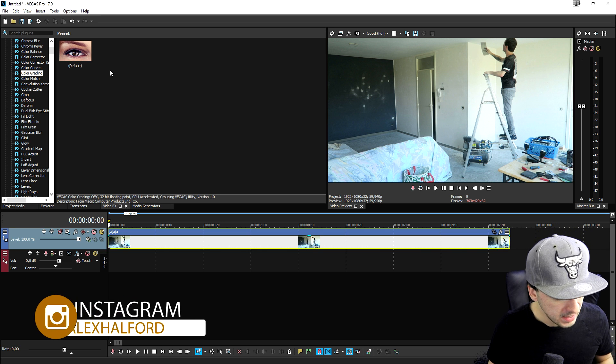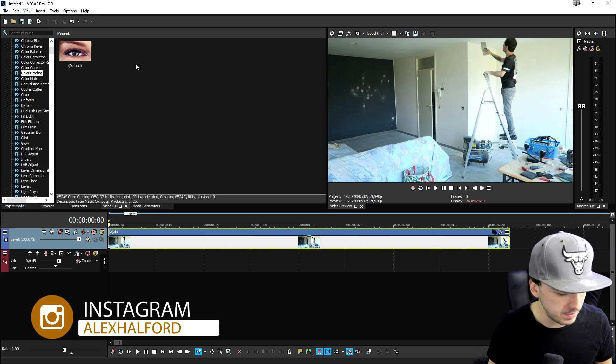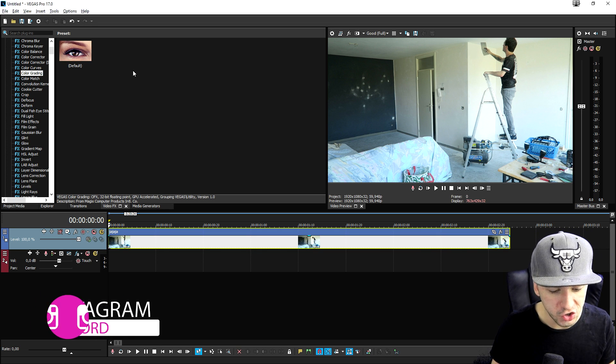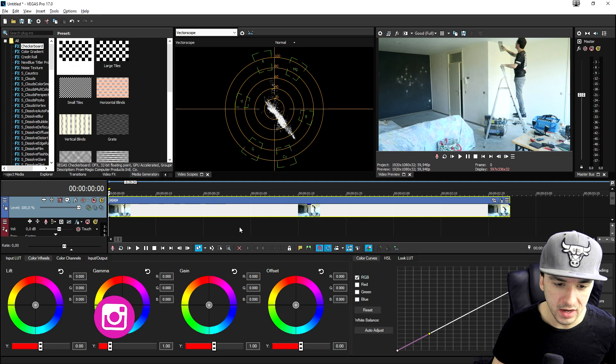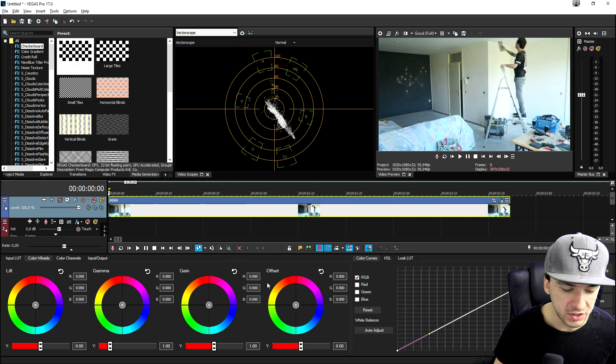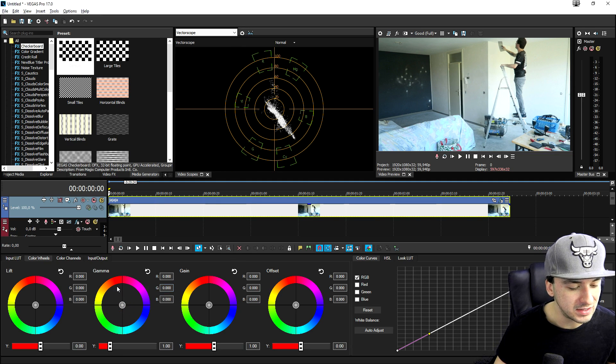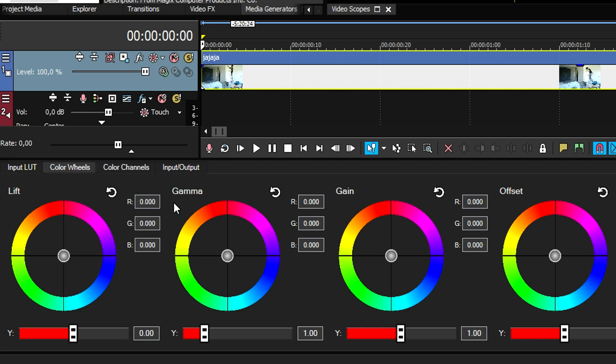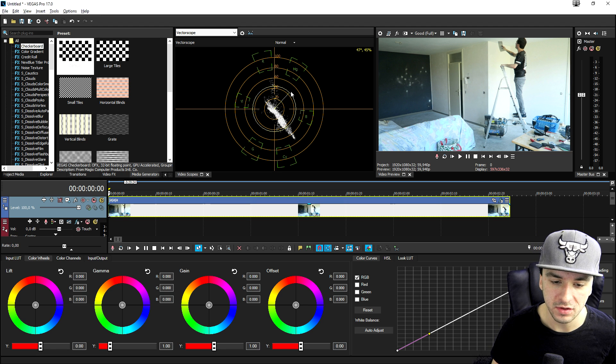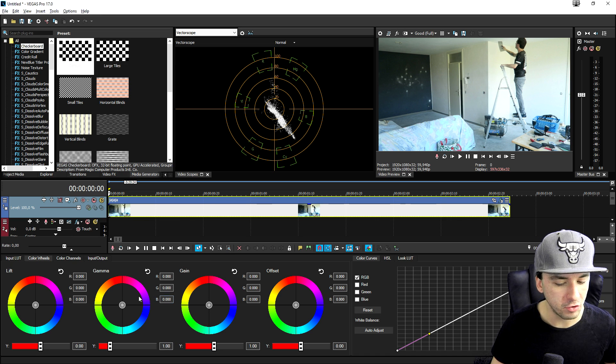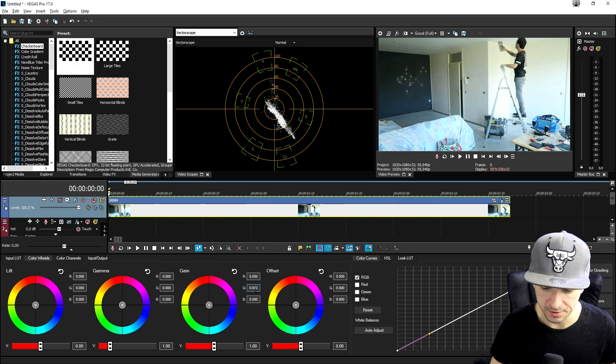But what I can recommend is to go to your keyboard and press Alt and G. Then it's going to bring up these markers, which basically means that you can mess with the lift, the gamma, the gain and the offset. You don't want to pay attention to the vector scope, not really that much, but more on these four markers right here.